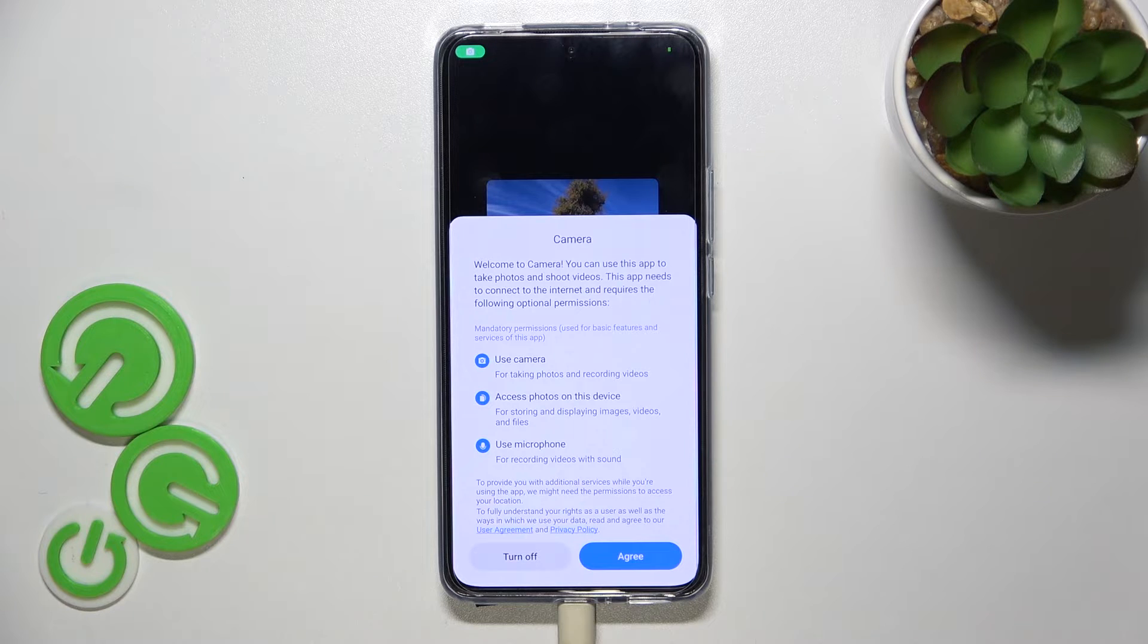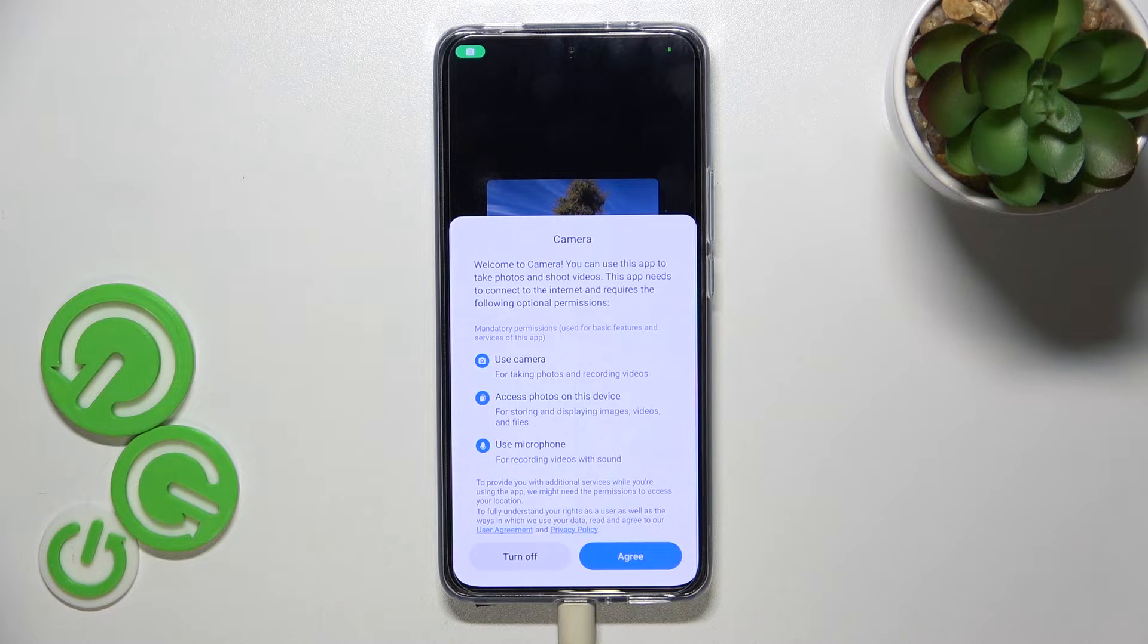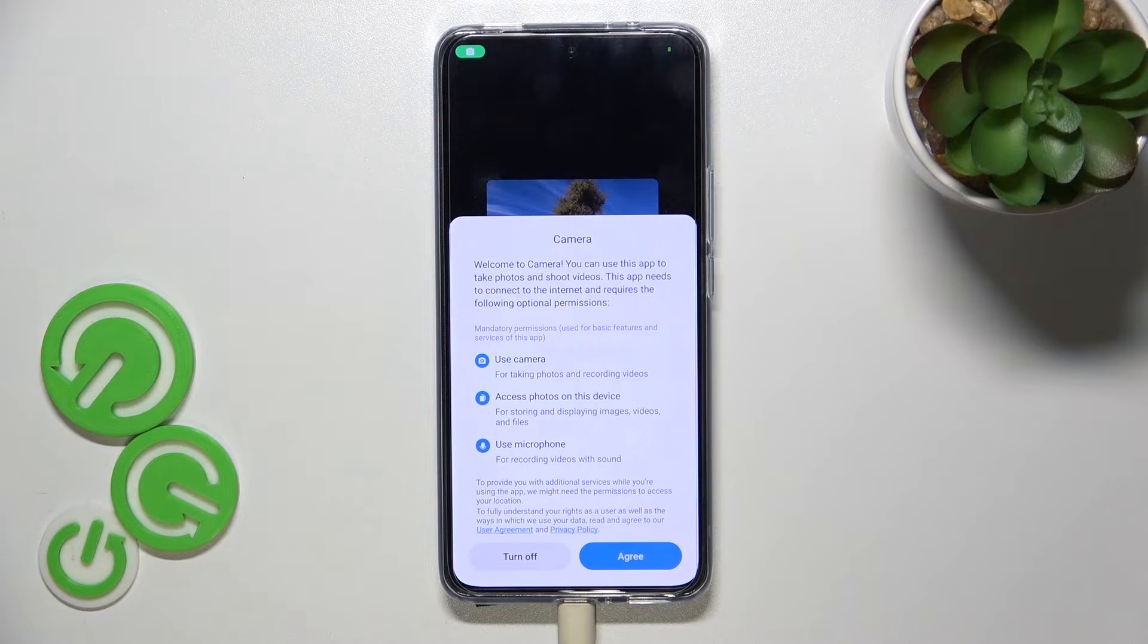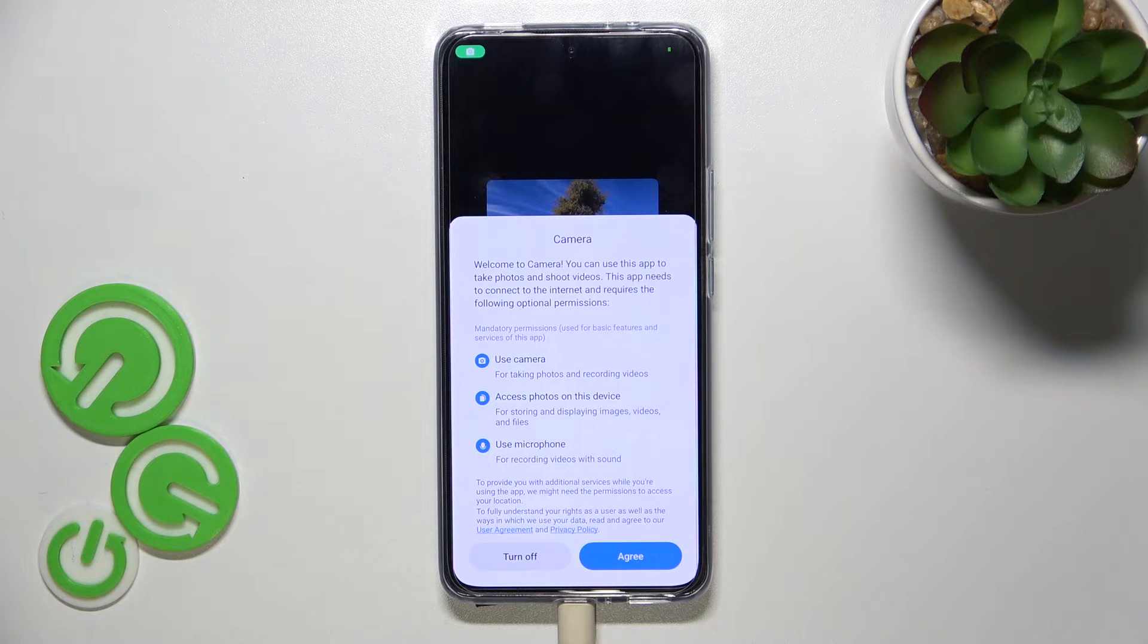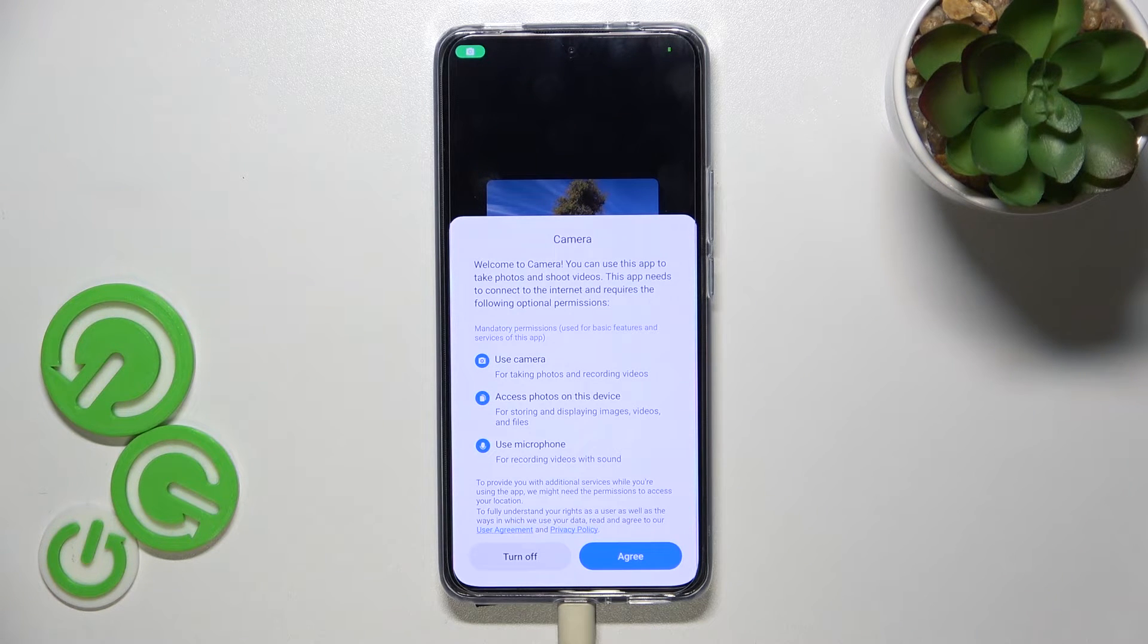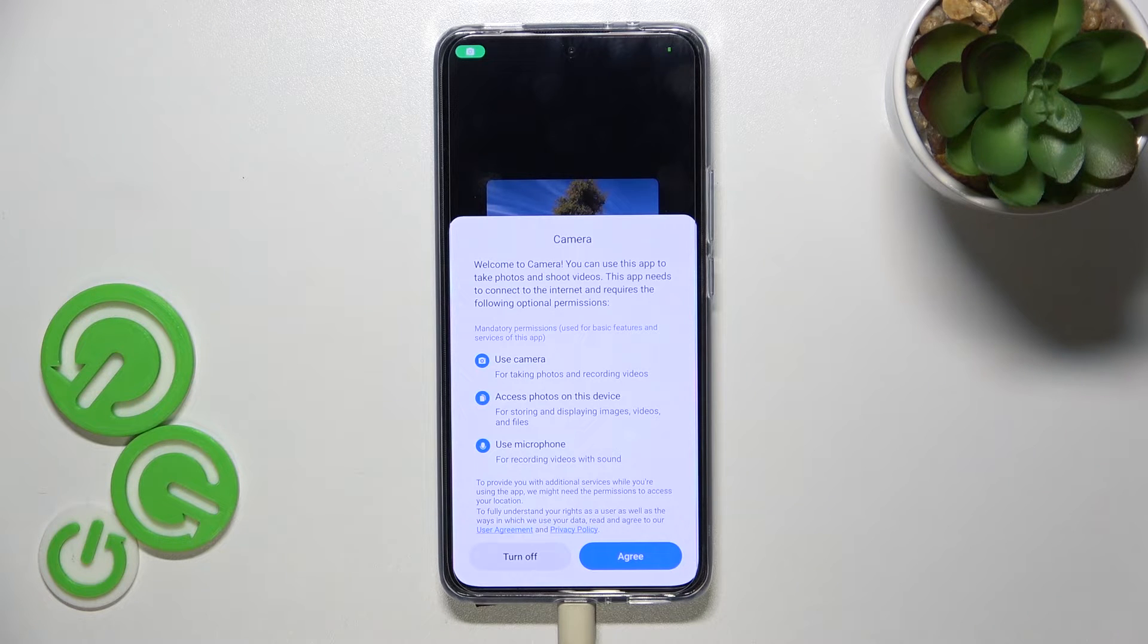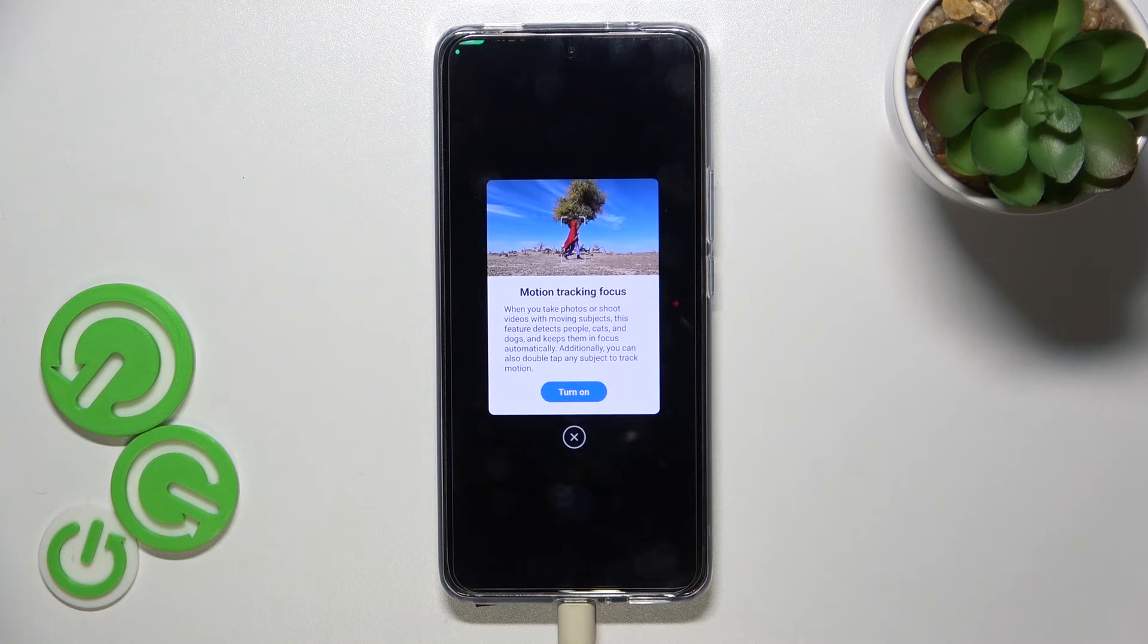As you can see here we've got the welcoming screen of your camera. We've got 'Welcome to Camera, you can use this app to take photos' and so on. So this is the first information which appears if you're opening the camera for the very first time, so you have to tap on agree.